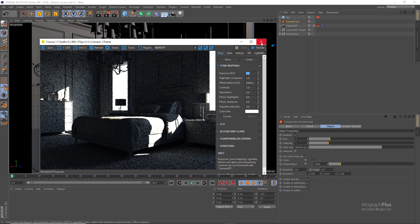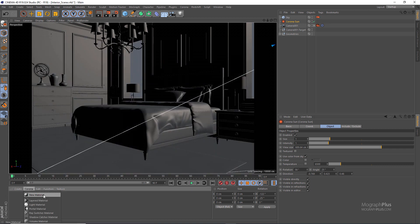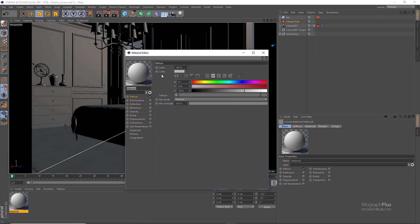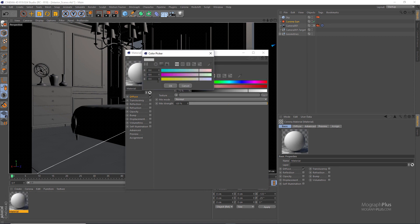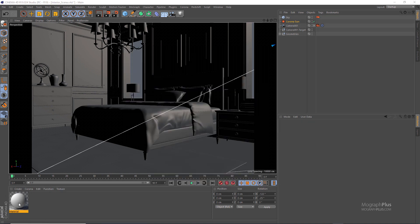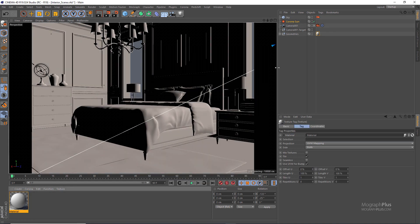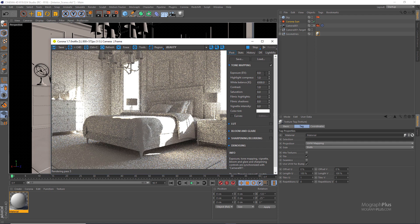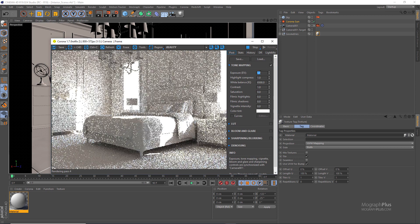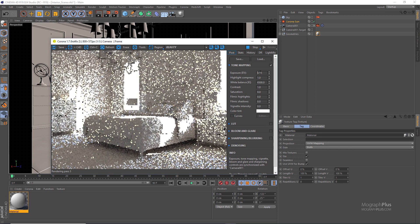We also forgot to assign proper Corona materials to the scene. Create a new Corona material — remember the diffuse color should never be higher than about 200-210. Set it to 75%, about RGB 191. Assign this material to all the geometries in the scene and run the Corona interactive rendering. That's better. Increase exposure to about 0.5 for now.